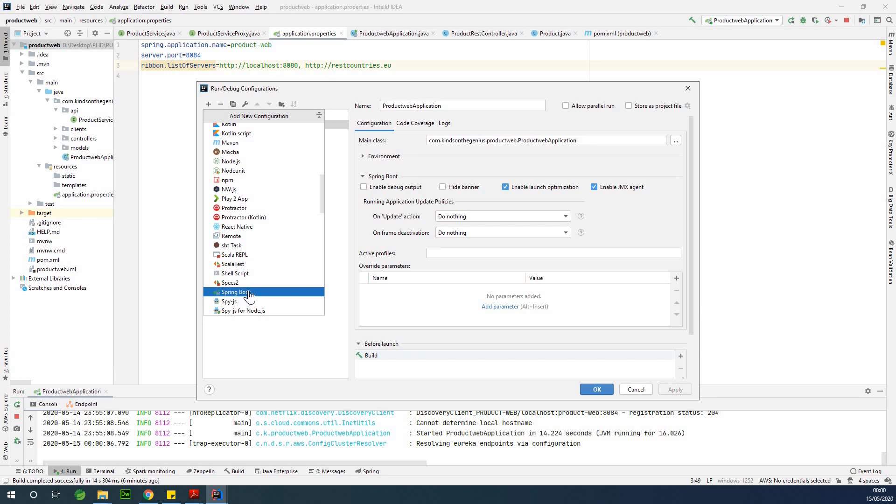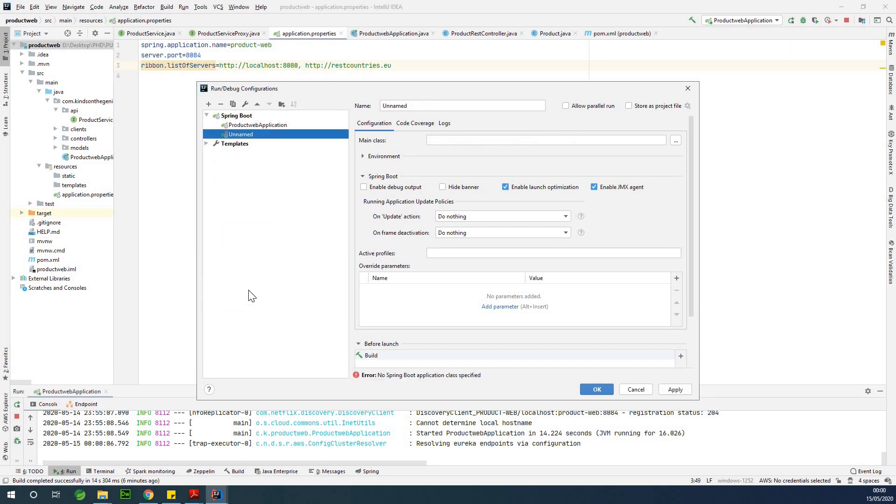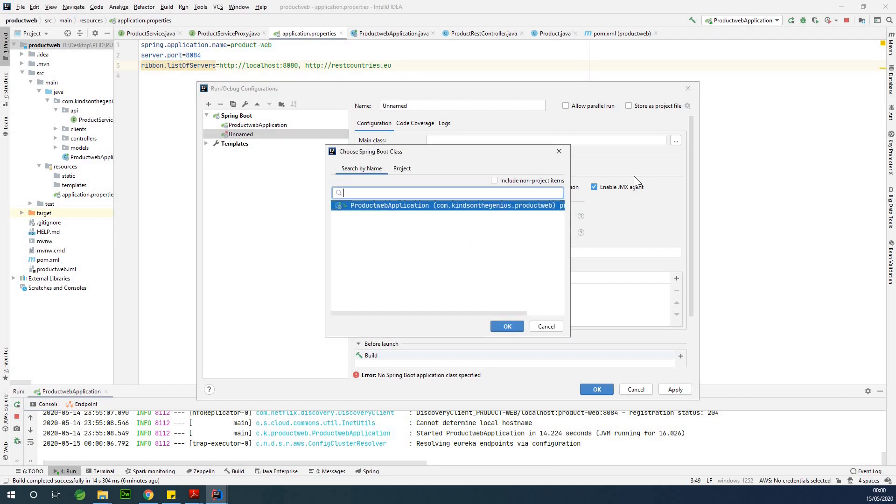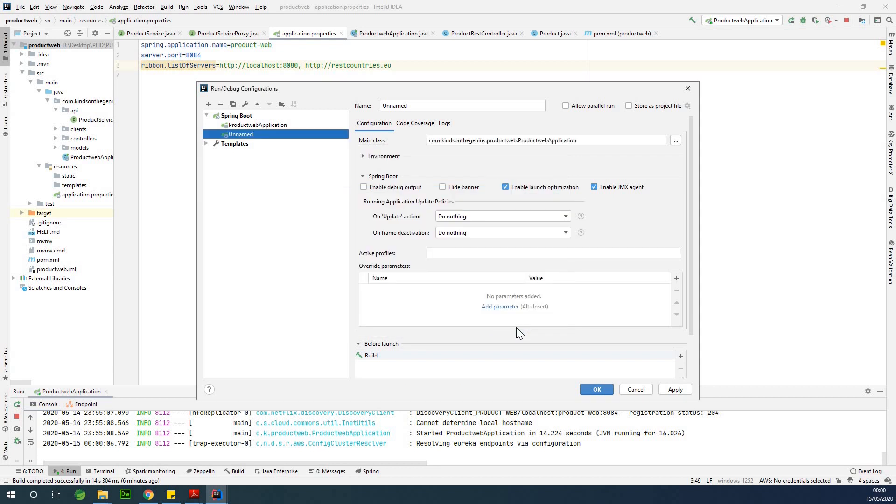Just click on Spring Boot, and then it gives you all names. You can change the name if you want. Now the main class, you just click on this ellipsis here, and it's going to automatically search out the main class of this application, and you click on OK.